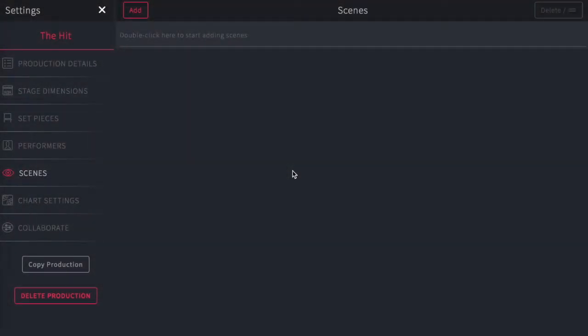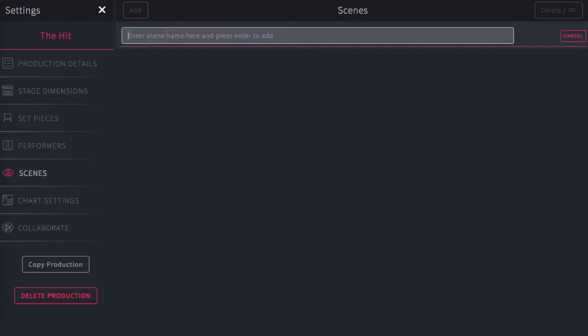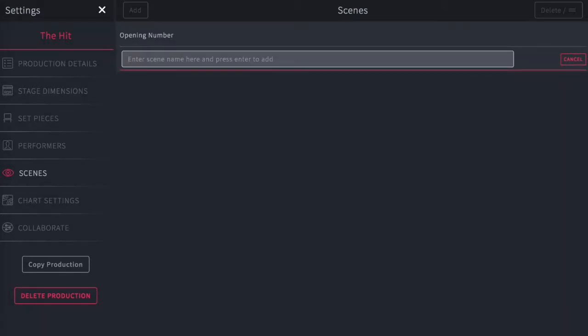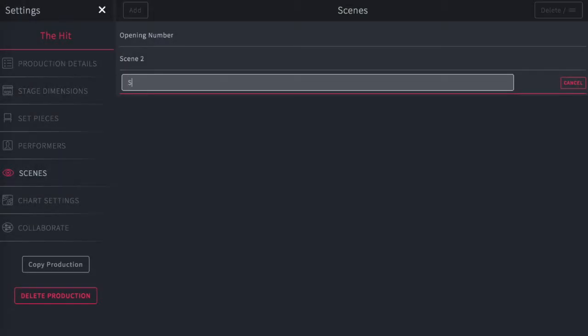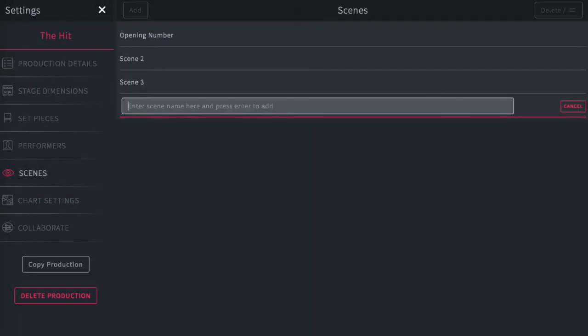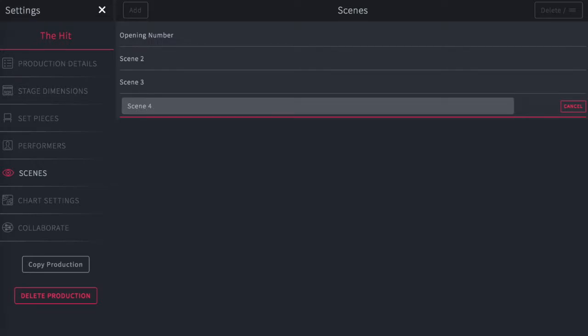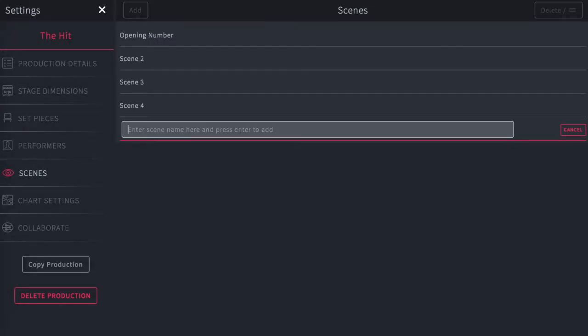Inserting a scene list into Stage Right software is very easy. From the Settings page on the Scenes tab, simply double-click and enter the name of the first scene. When you're done, hit return. That'll take you to the next line, and you can enter all the scenes in your production here quite easily.